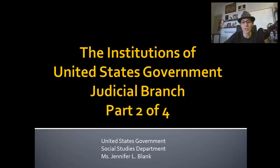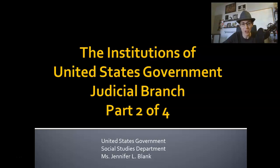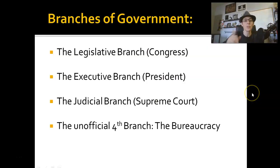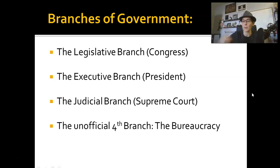Hello. This is part two of four video lessons about the judicial branch. I am Ms. Jennifer Blank, and I will be your guide on this journey. So as we talked about in the last video lesson, I always like to start with a little review.